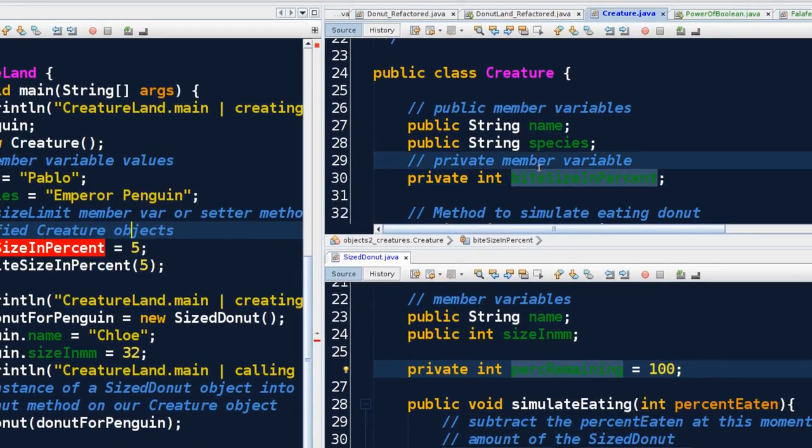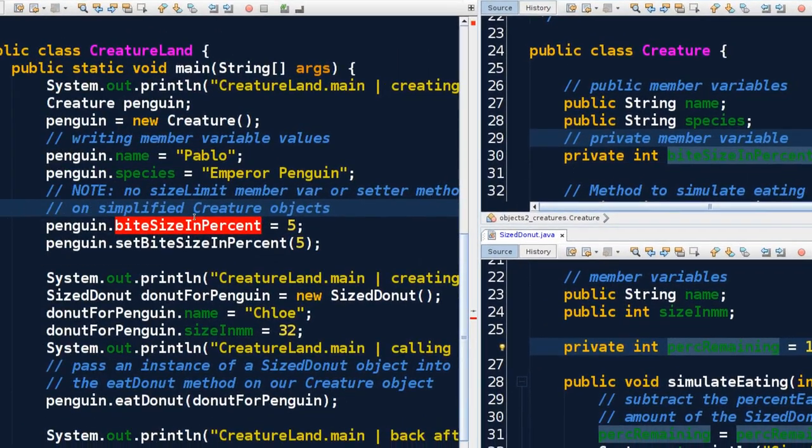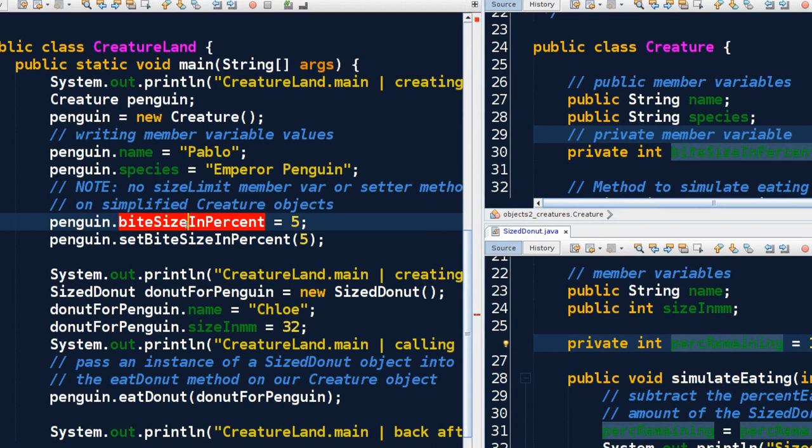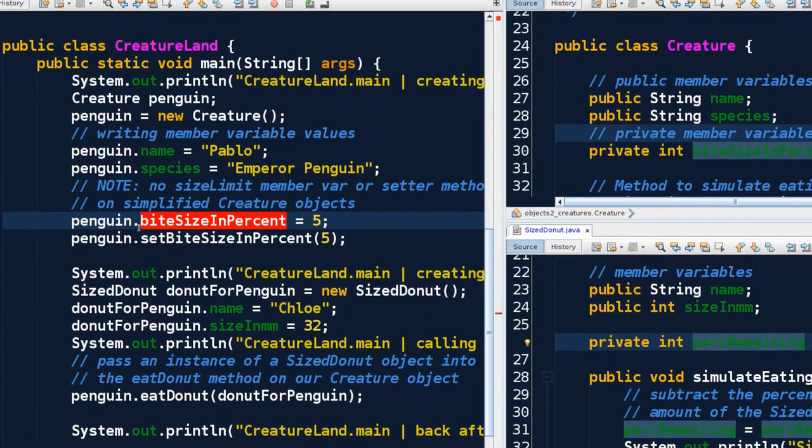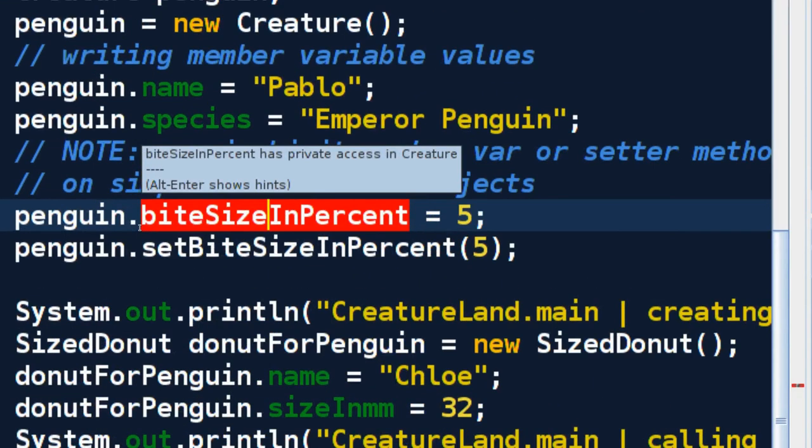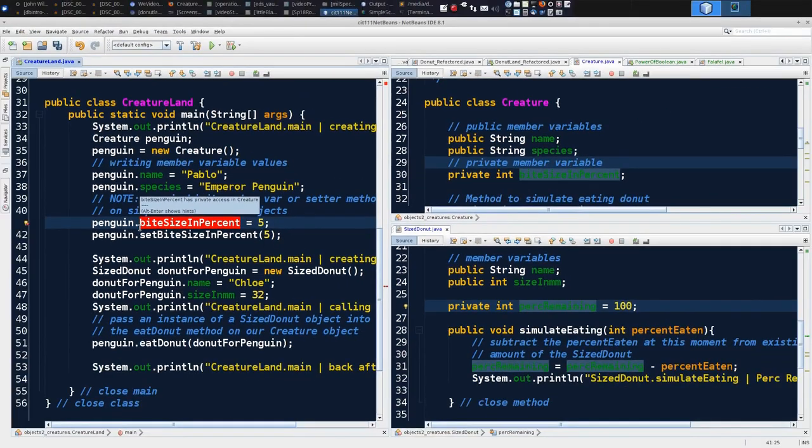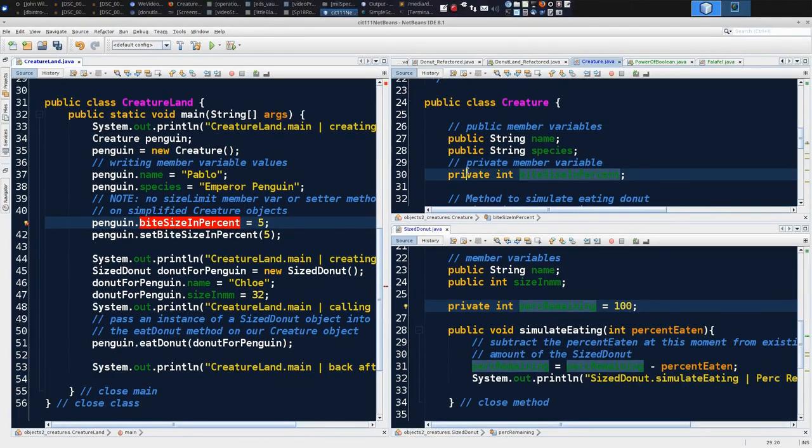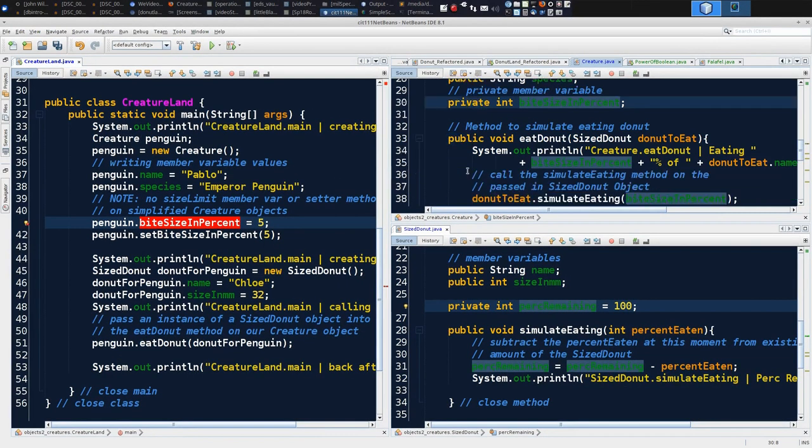Now if I come back here, I've got a flag. I've saved that so this is no longer an illegitimate call. It'll say biteSizeInPercent has private access in creature. That's a handy message that NetBeans tells us. There is a member variable, I understand what you're trying to do, but you can't do it - it's private. The way that we work with it is we have to go through a public method called setBiteSizeInPercent.